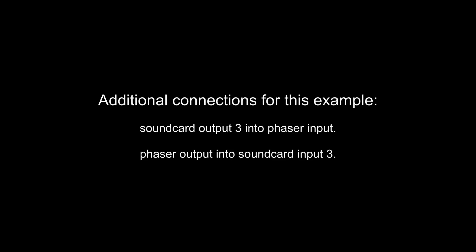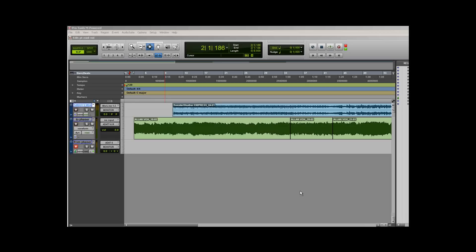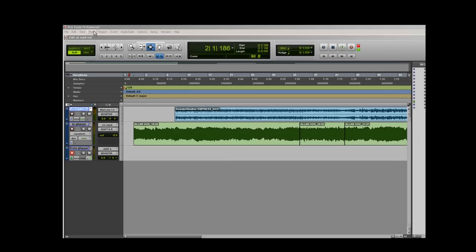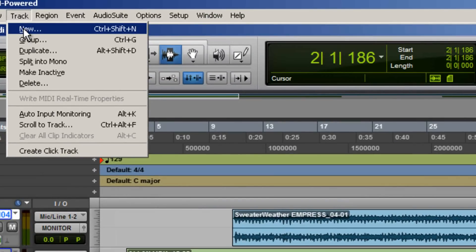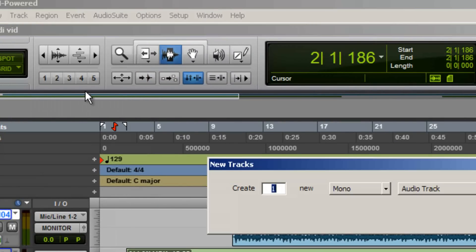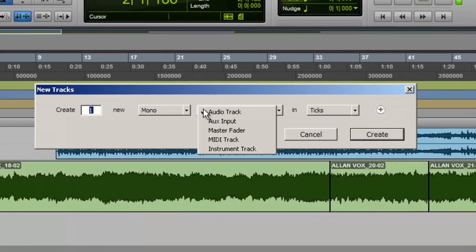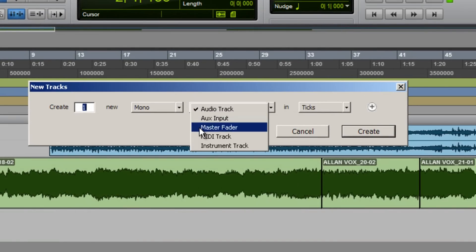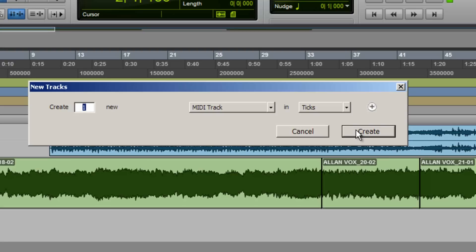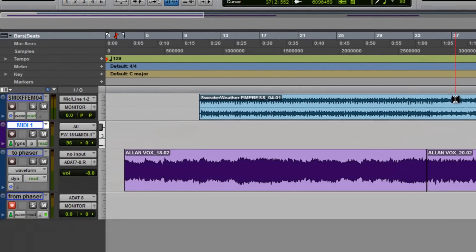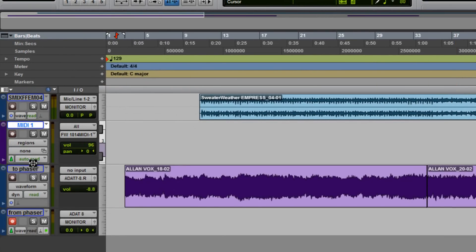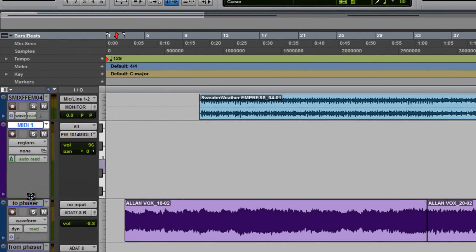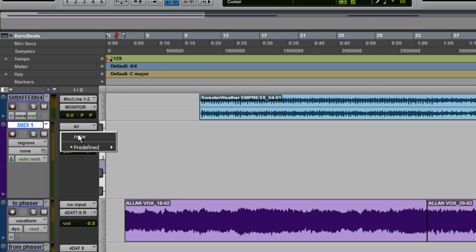Now we're ready to control the Phaser from Pro Tools. We have a pre-existing session with a pre-recorded guitar track and some background music. To control the Phaser with MIDI, we're going to first create a MIDI track. Now we'll set the MIDI track's output to the M-Audio channel 1, because we set the Phaser to listen for MIDI on channel 1.